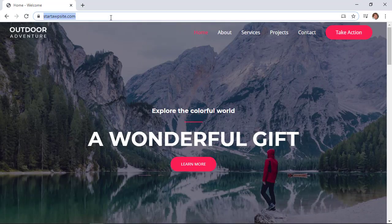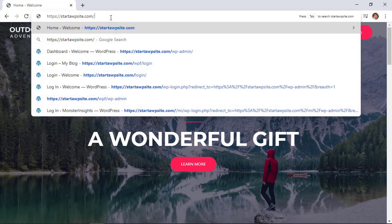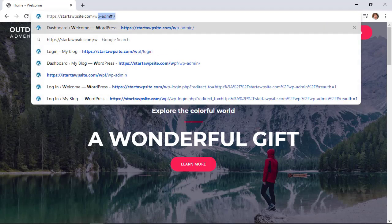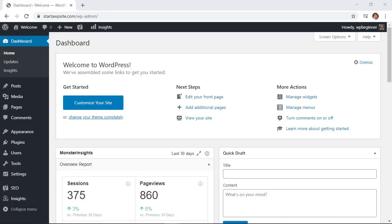We need to log into our website, so make sure you log in. You can usually find the login by adding wp-admin at the end of your website address, and then you can just log in from there.